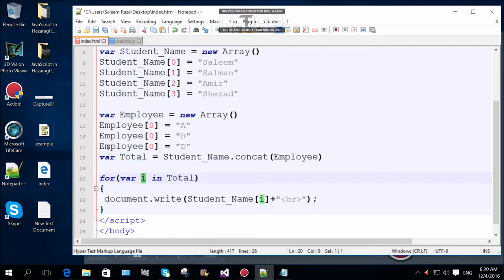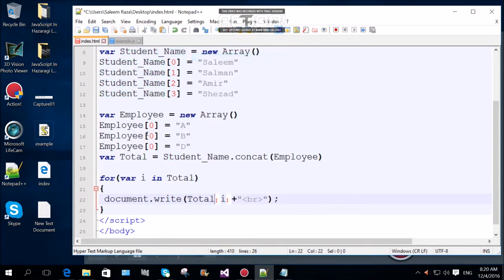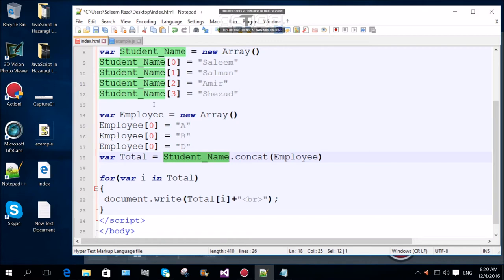In the document.write function, the total function is the total function. In the indexing, we can use the rest of the break. When the document is completed, we need to make the name. We need to assign the value to Salim, Salman, Amir. Then it will be concatenated with the employee ID and the employee array.